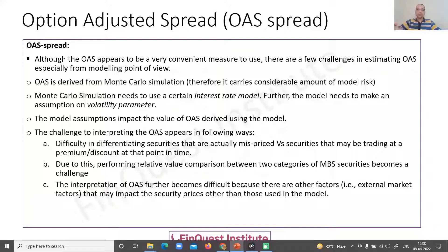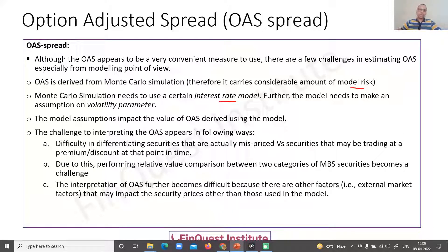Since OAS is based on simulation, there is a considerable amount of model risk. The Monte Carlo simulation depends on two important factors: the correct choice of the interest rate model — for example, a short-rate model like Hull-White, a LIBOR market model, or a Heath-Jarrow-Morton (HJM) model — and the kind of volatility parameter used in the model. Both the choice of rate model and the volatility assumption will have a final impact on the OAS analysis and need to be reviewed carefully.